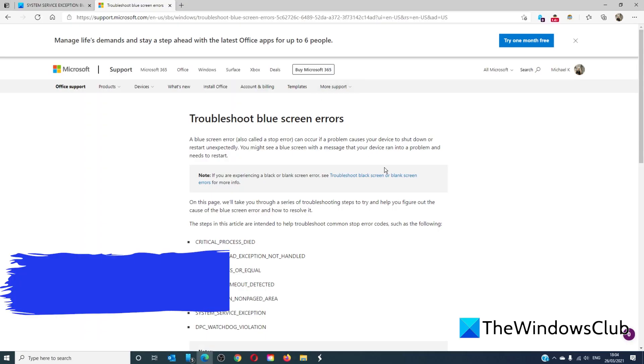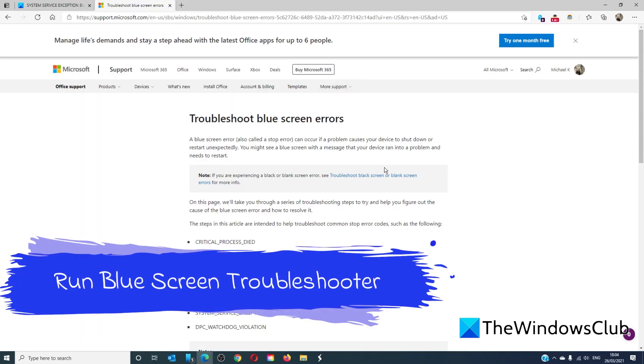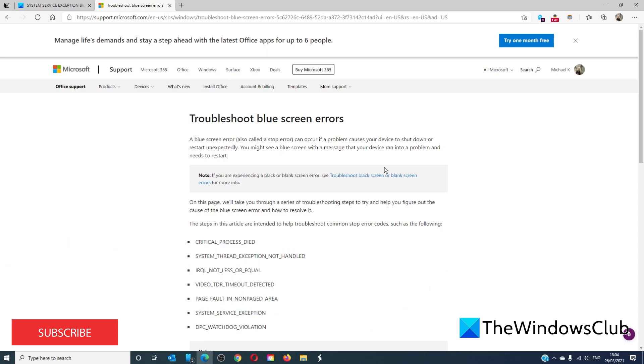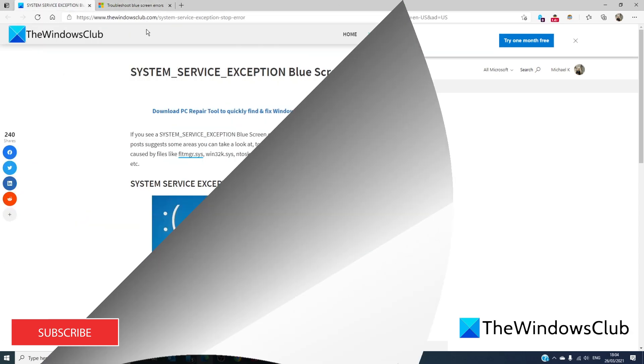You can also go to Microsoft's online Windows 10 blue screen troubleshooter. It will ask a series of questions and ask you to perform a set of steps to find a solution.